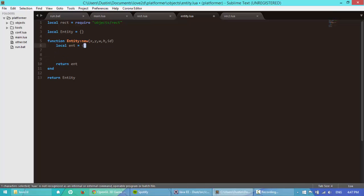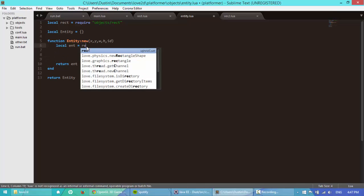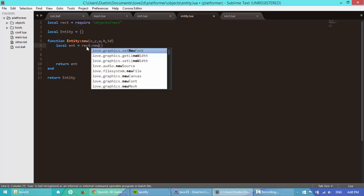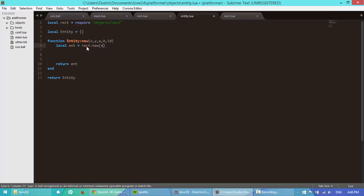So actually, instead of saying ent is equal to a table, we're going to say entity is equal to rectangle new, to pass in x, y, width, and height.